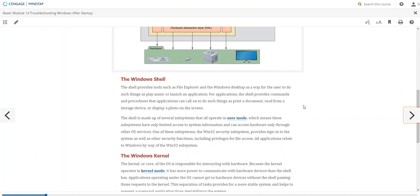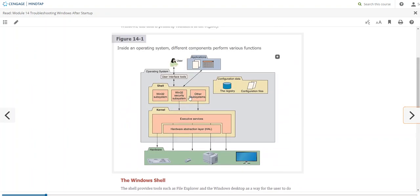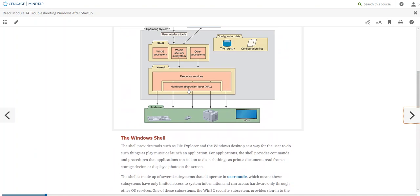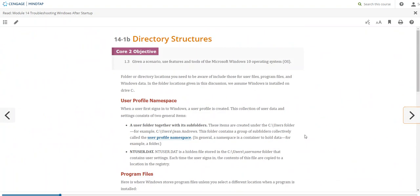Let's talk about the shell first. The shell is pretty much what we interact with — that outer layer. The kernel sits between the shell and the hardware. We also have directory structures: files and folders as a way to store data and information in the system, organized in a hierarchy of folders, subfolders, and files.